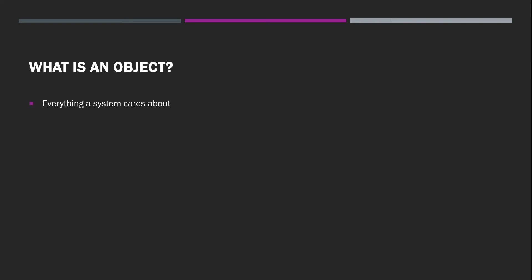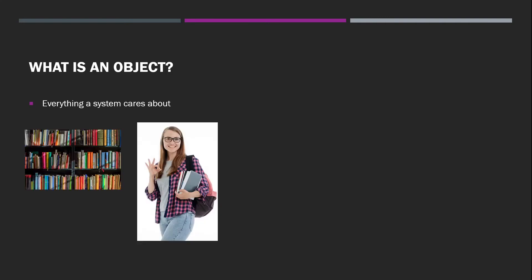So what's an object? Essentially, an object is everything a system cares about. For example, let's say you're writing an application for a library, you're going to care about books and customers.